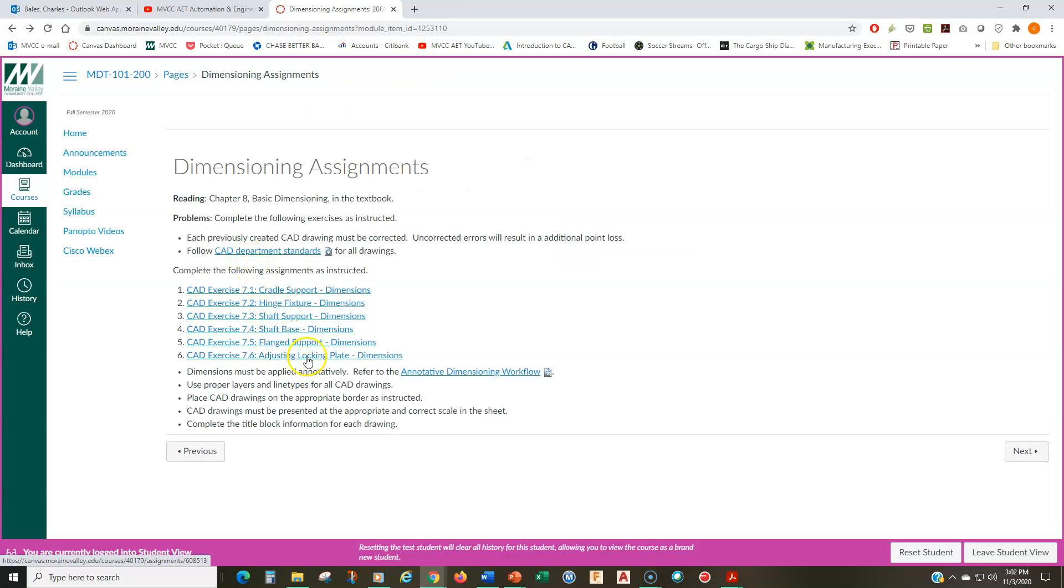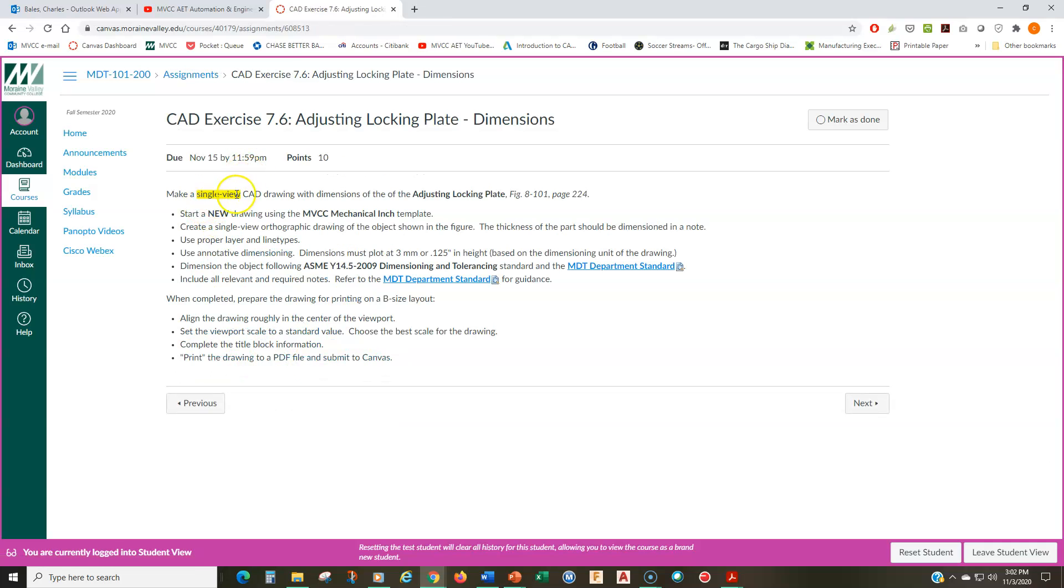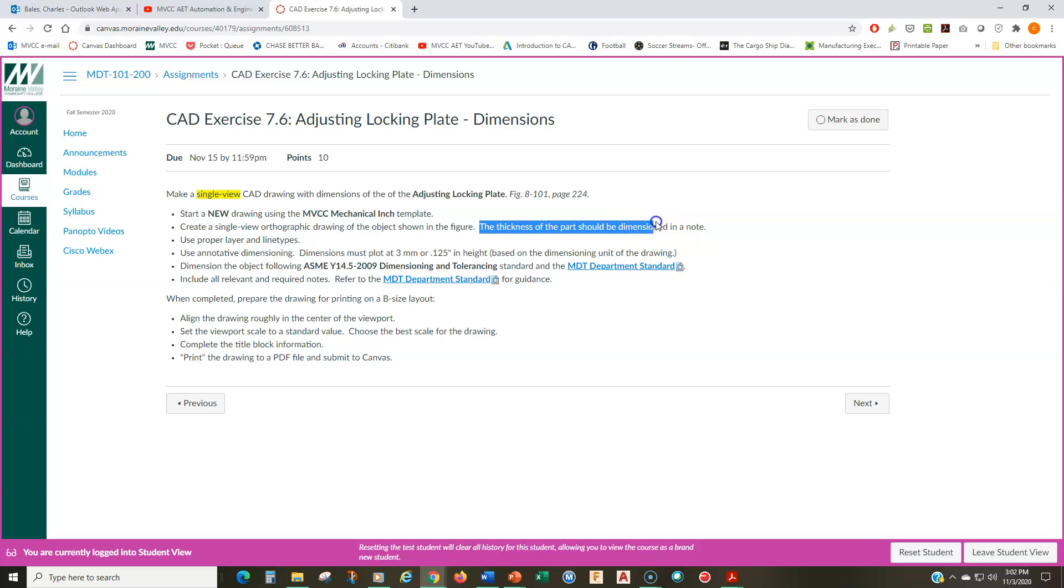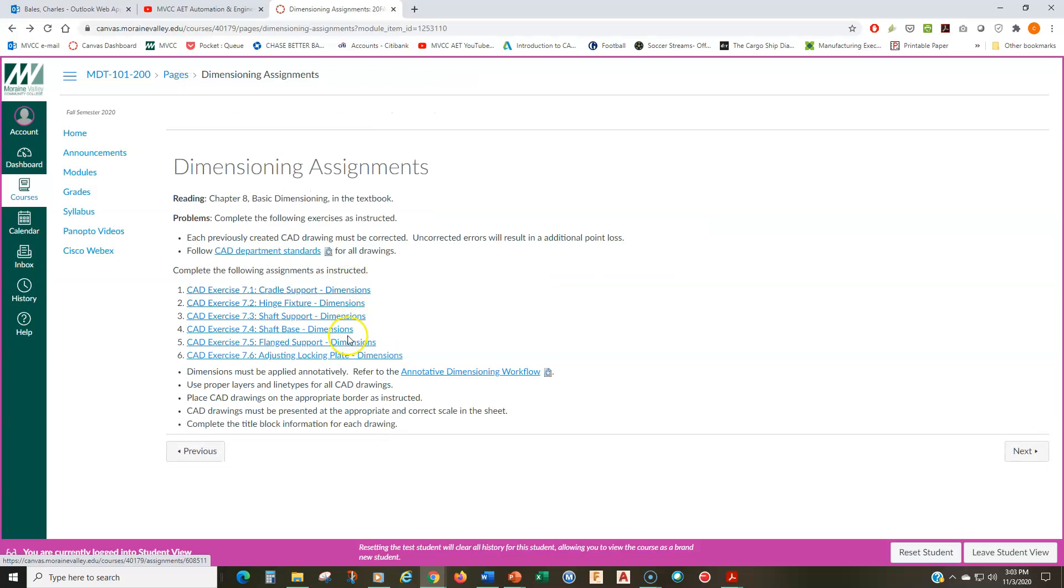And then finally, the one that you're going to be drawing from scratch is the adjustable locking plate. This is a single view drawing. So it's only one orthographic view of the adjustable locking plate on page 224. So when you look in your book on page 224, you will see that this is a more or less a flat object. So I want to make sure that I put a note in here. The thickness of the part should be dimensioned in a note. So this is a uniform thickness part. So you're only going to have one single view orthographic view and then the thickness is going to be noted. And you're going to draw that and apply dimensions to it.